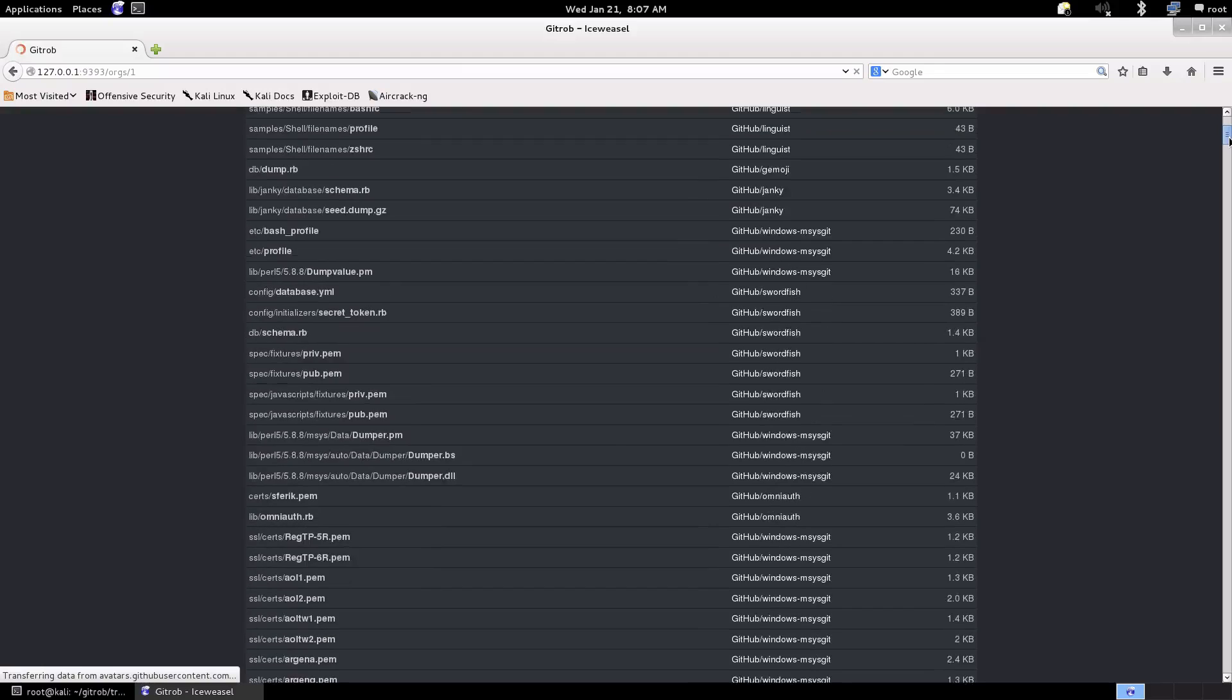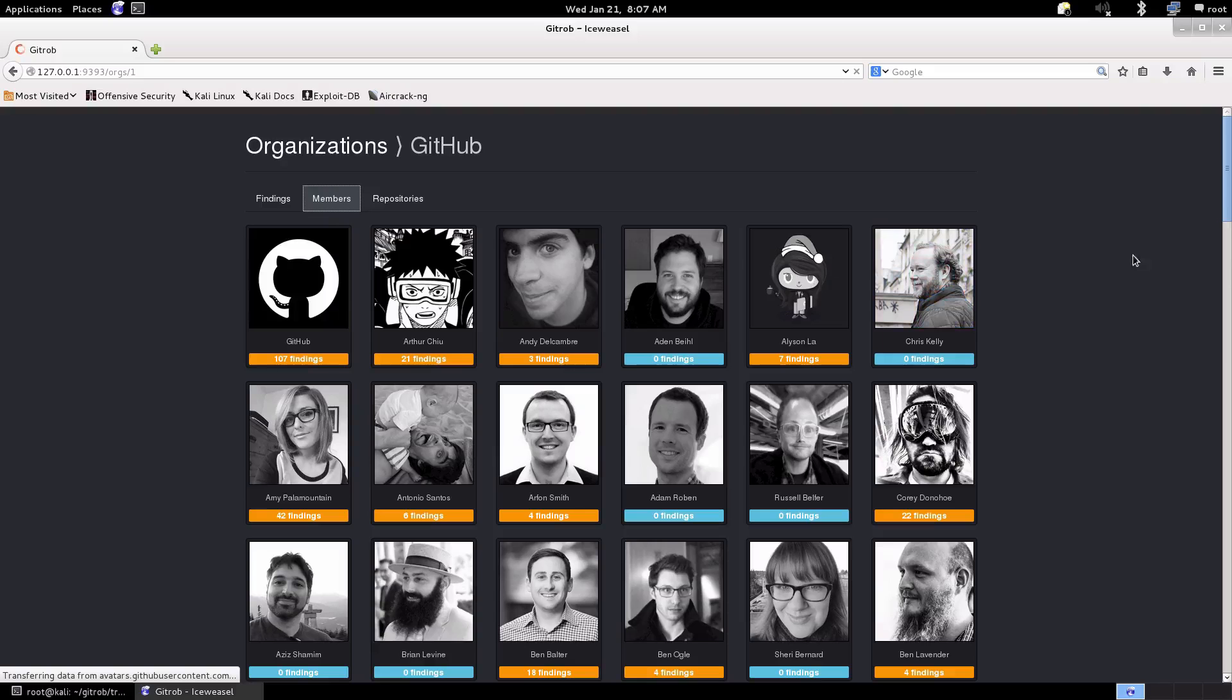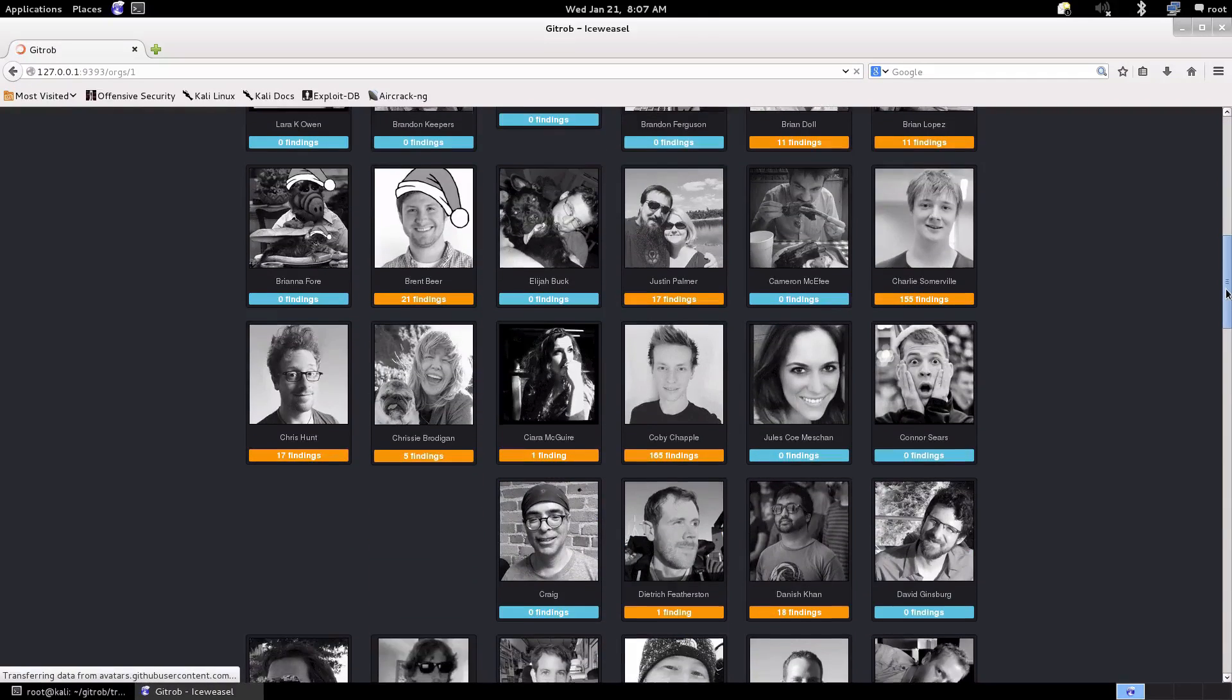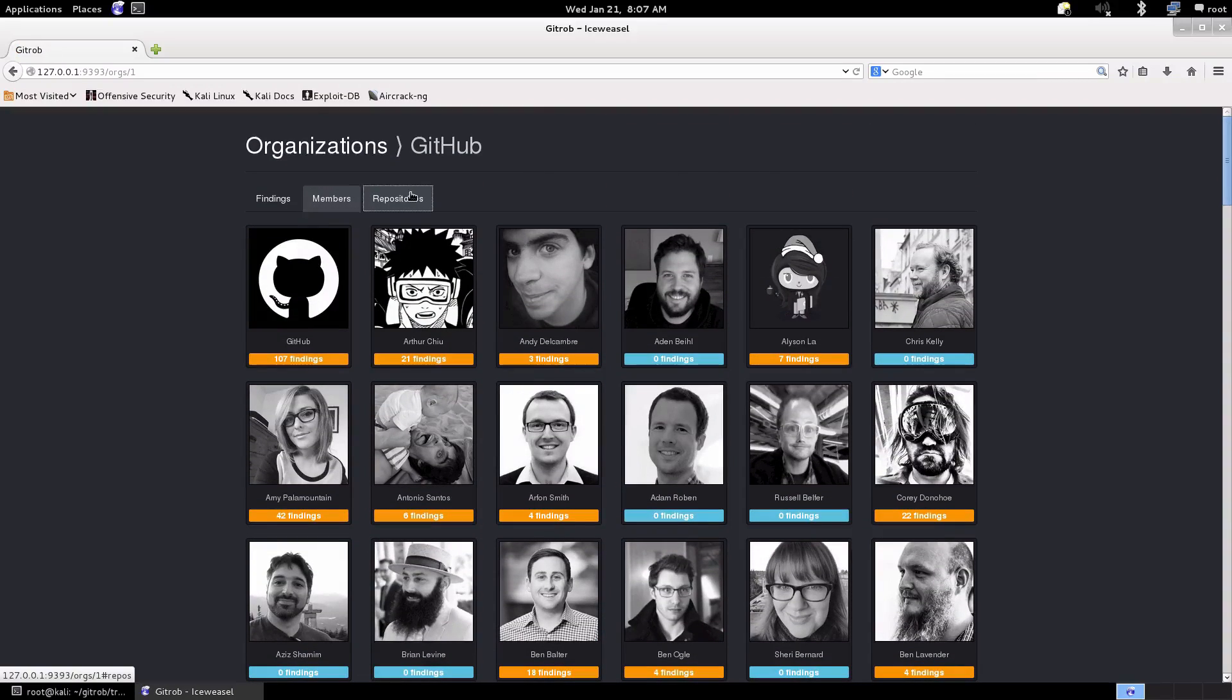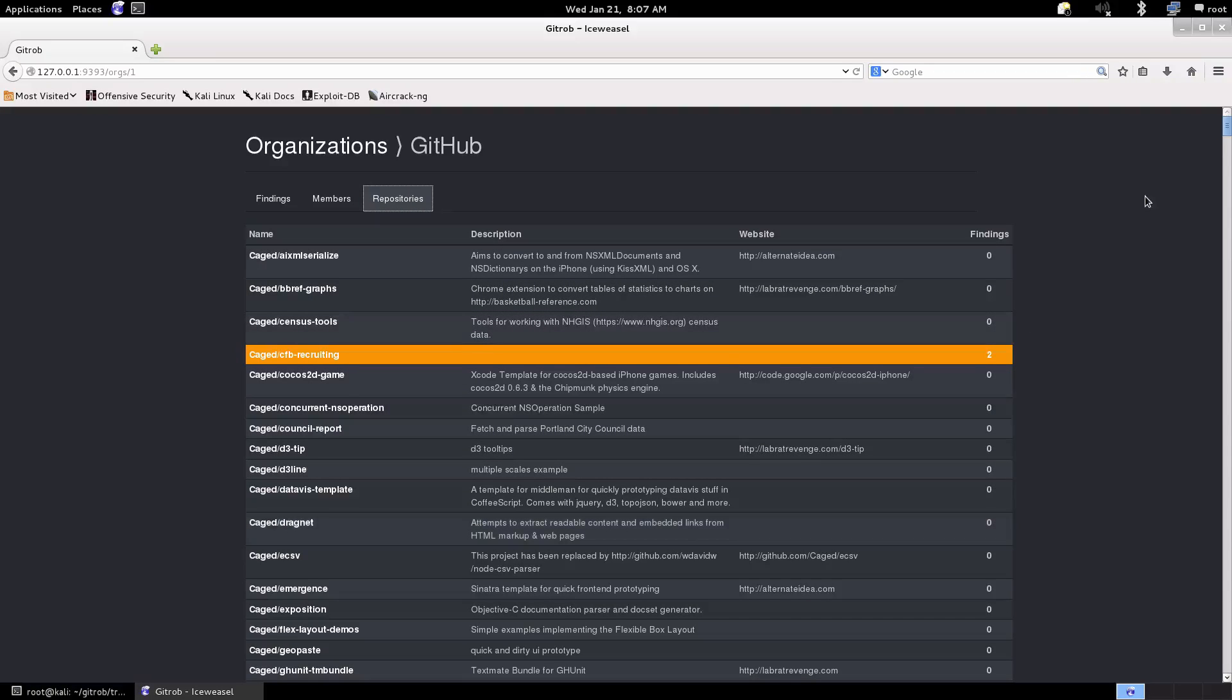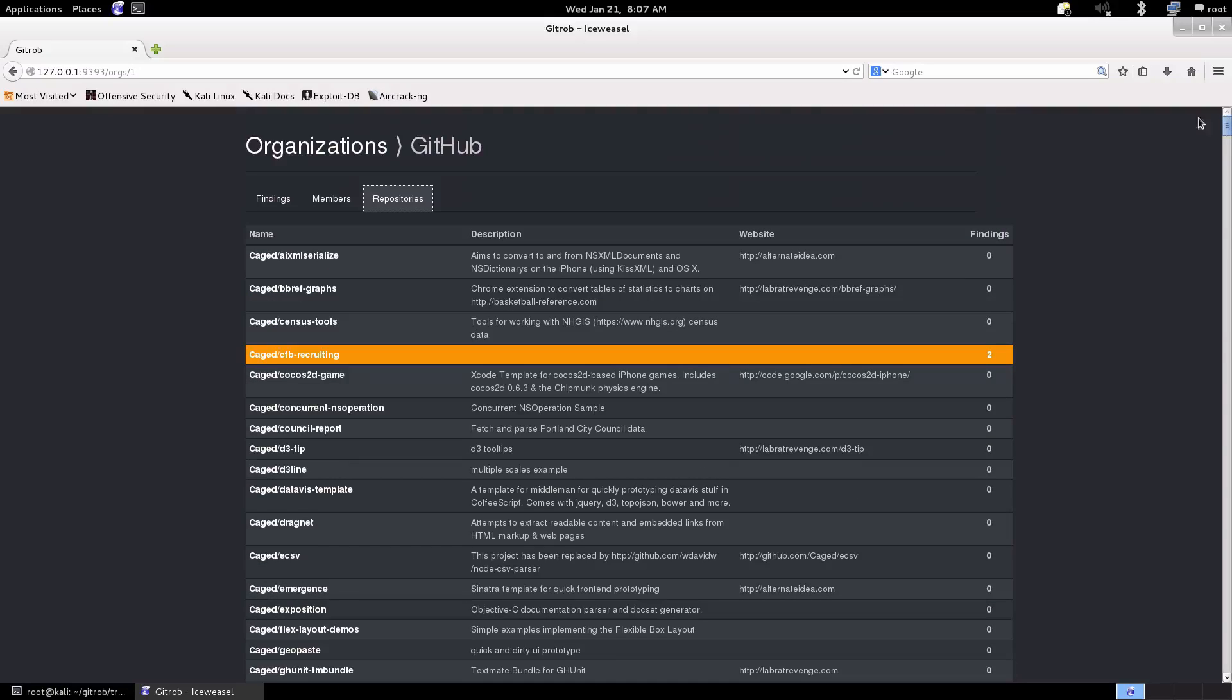Also specifically it shows us the members associated with the organization and findings associated with their repositories as well. This is a more easier view from my perspective. Then we have the repositories themselves and we can scroll down and see what findings are associated with repositories anyway. I prefer to look in the members section.